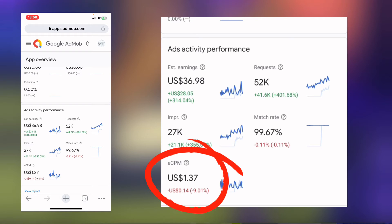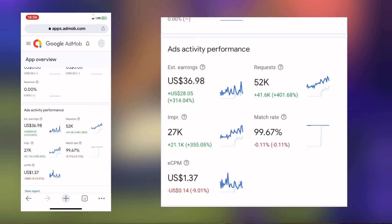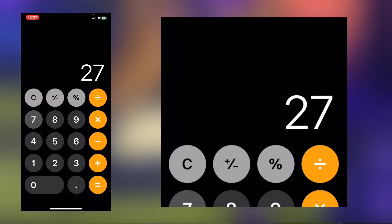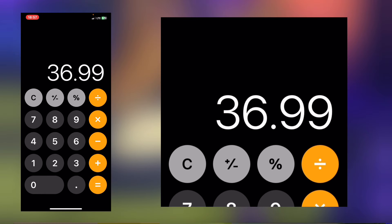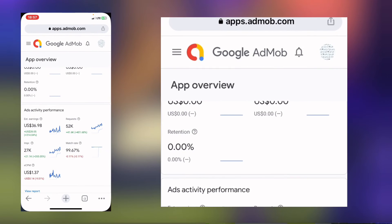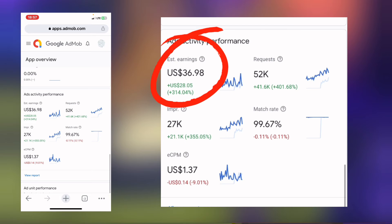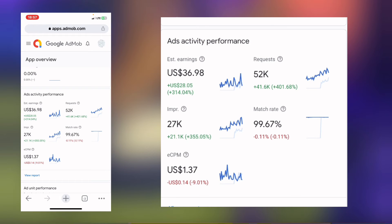The eCPM is $1.37. If you don't know what the eCPM is, it is the amount AdMob is going to pay you per 1,000 advertisement views. So if AdMob actually shows your ad 1,000 times, AdMob is going to pay you this very amount. AdMob actually showed 27,000 impressions, so let us do the math: 27,000 times $1.37 equals $36.99, which matches the estimated earning of $36.98. That was how this earning was calculated.